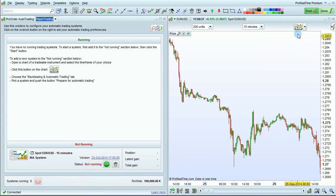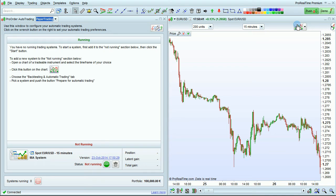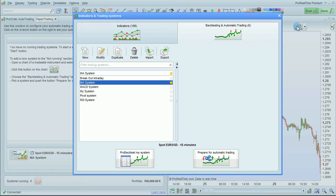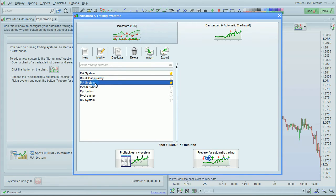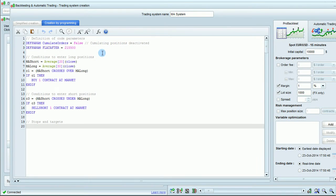You can also add a trading system to ProOrder from the Programming window. Click here to open the Indicators and Trading Systems window. Click on the system of your choice, then click Modify to open the Programming window.